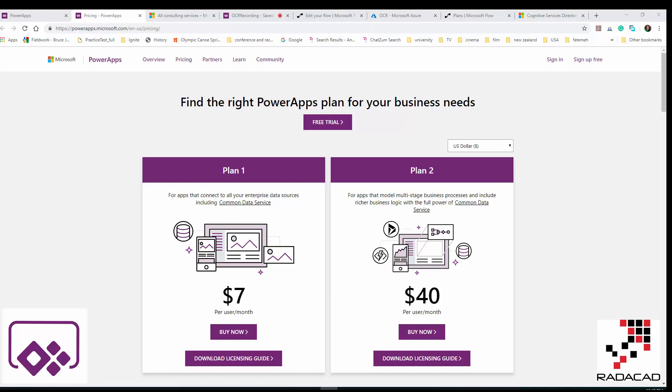Hi everyone. In this short video I'm going to show you how you can access Microsoft Power Apps, a tool that allows you to create applications without writing any code — or very low code. You do not need to know C# or .NET; you just create an application there.